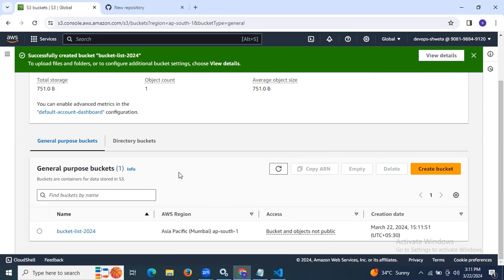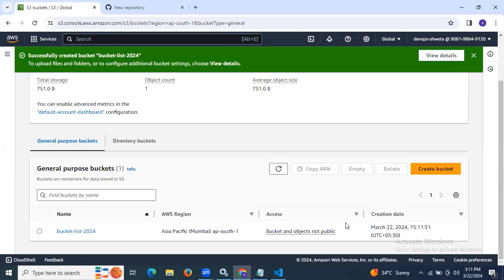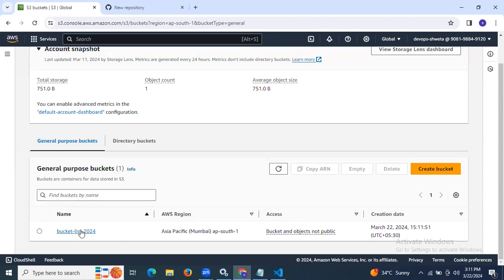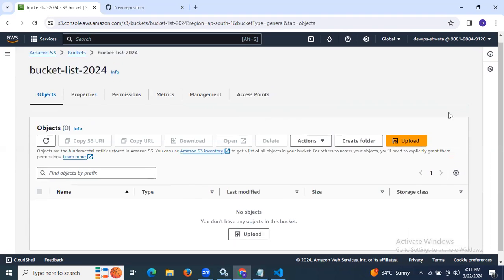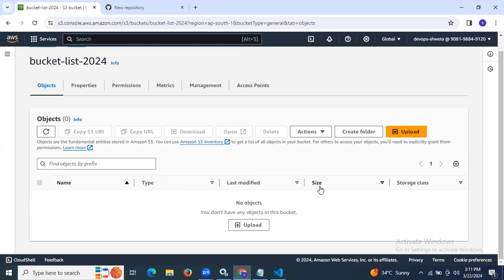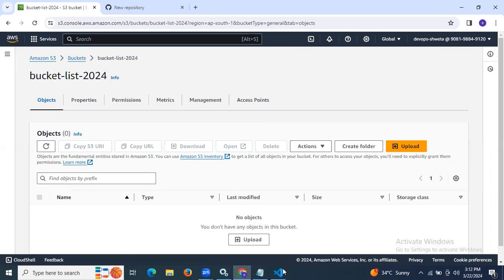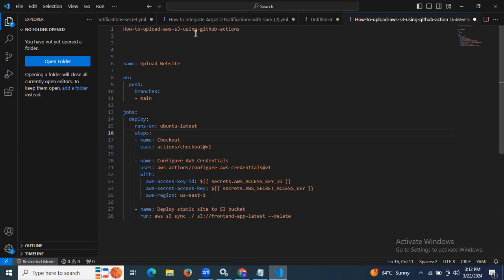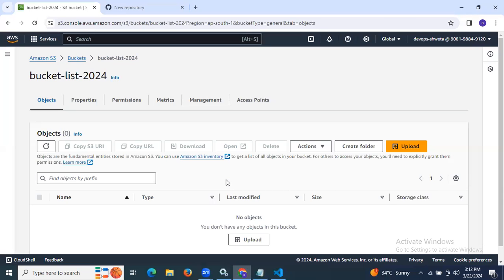Our bucket was successfully created. You can see 'bucket-list-2024' with the name, AWS region, access, and creation date and time. Now inside our bucket, there is no data — no objects in this bucket. So now we are going to learn how to upload to AWS S3 using GitHub Actions, meaning we will run a workflow, and when our workflow successfully runs, our files will be pushed into this bucket.